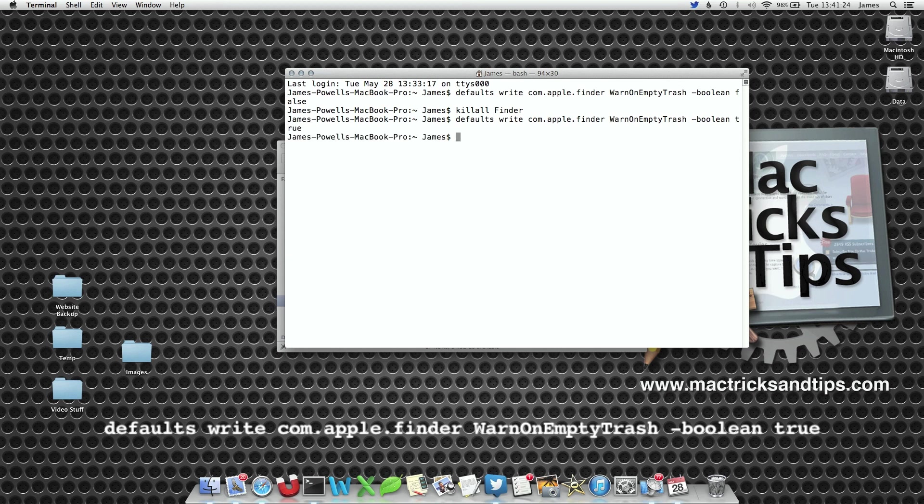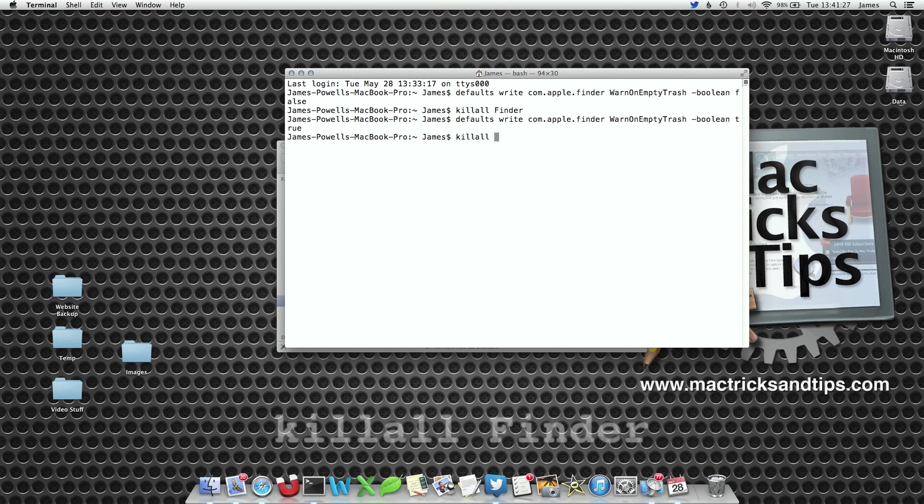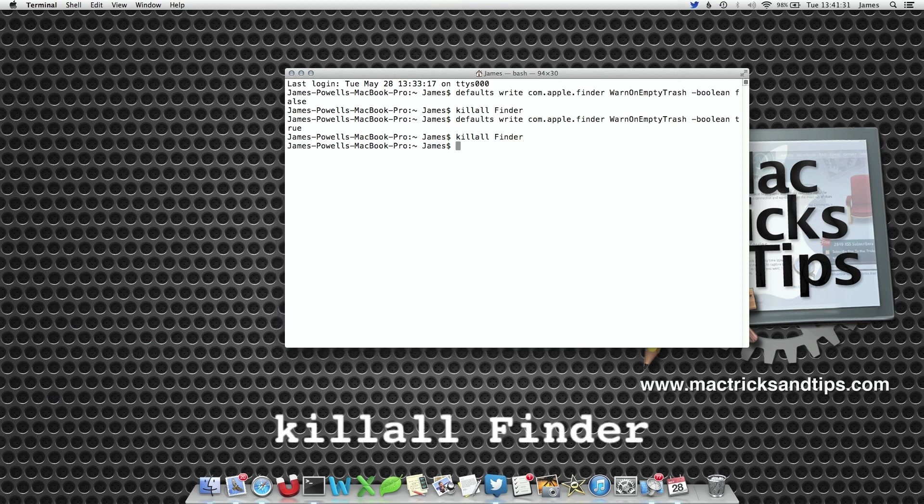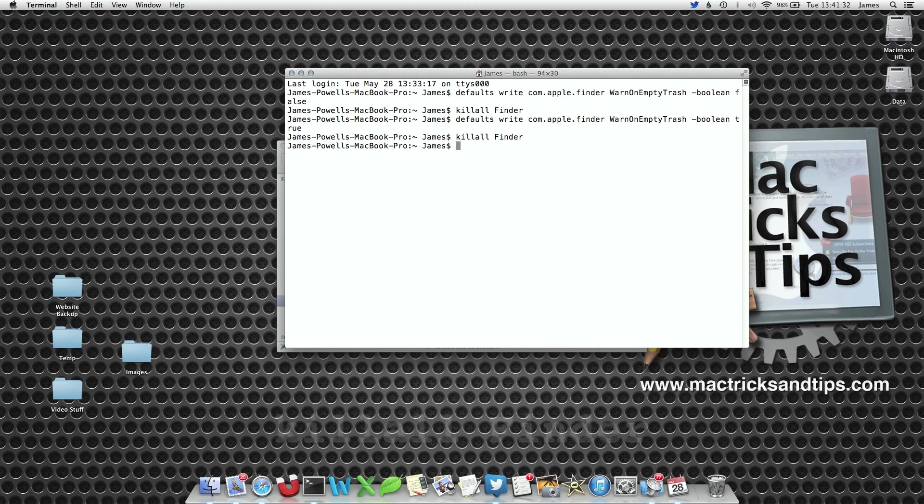Once again we've changed the preference but Finder doesn't know it's changed. So we're going to write killall Finder, note the capitalization on Finder, and hit enter. Finder will then restart and it takes two seconds.